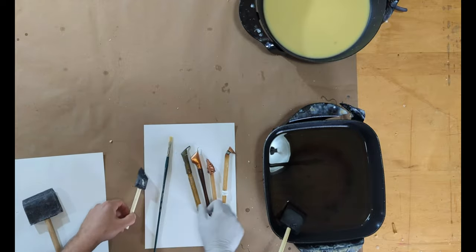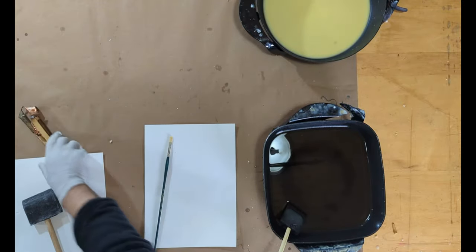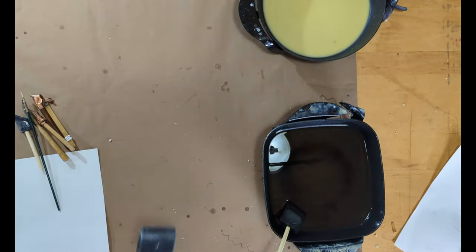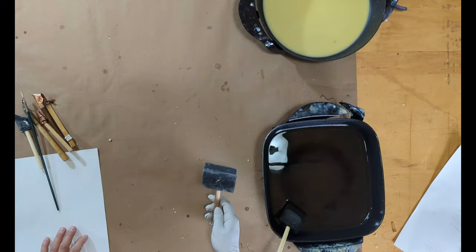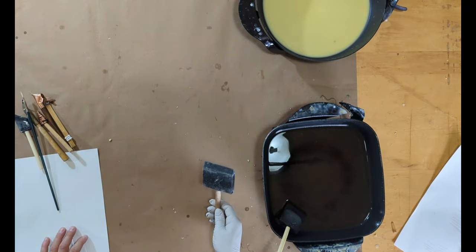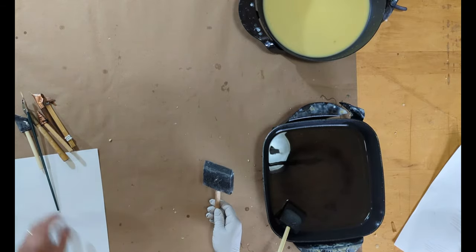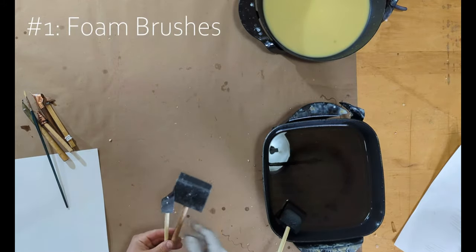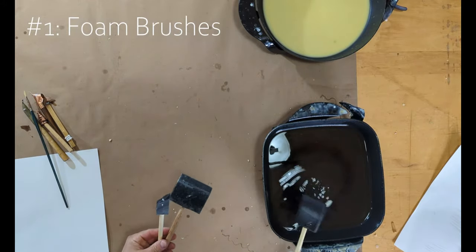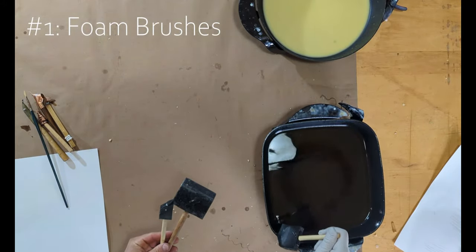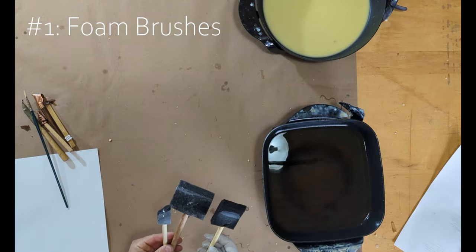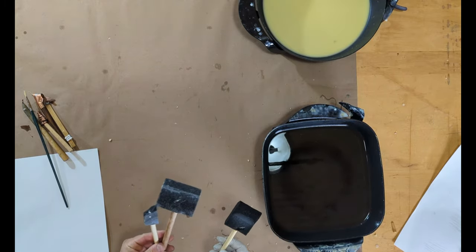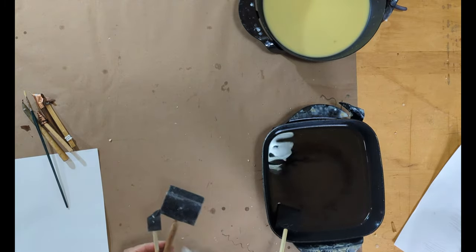But first things first, the tools that you have lying around. So the first thing I'm going to talk about is probably the easiest one to find if you don't already have them laying around the house. These foam brushes that I buy in variety packs. They come in a variety of sizes and they work great for a number of things.